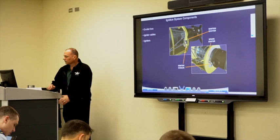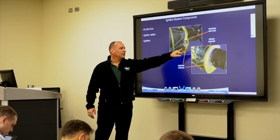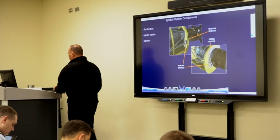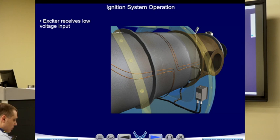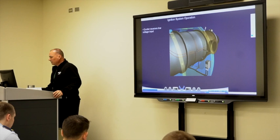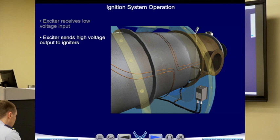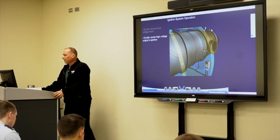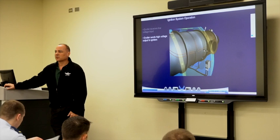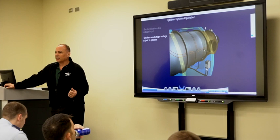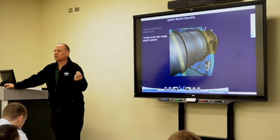The igniters. You've got your ignition exciter, ignition cables, and the spark igniter. It takes a low-voltage input from the exciter, through the ignition wire, and sends it to the igniter — right here. That's what ignites the fuel in the combustion section. Think of it like a spark plug in your car: a 12-volt battery to a cable to the spark plug gives a high-voltage spark. The same concept applies here.